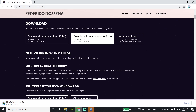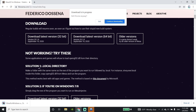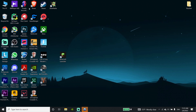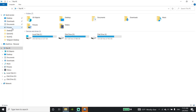Just wait for a few seconds, then open up 'This PC' and click on 'Downloads.'